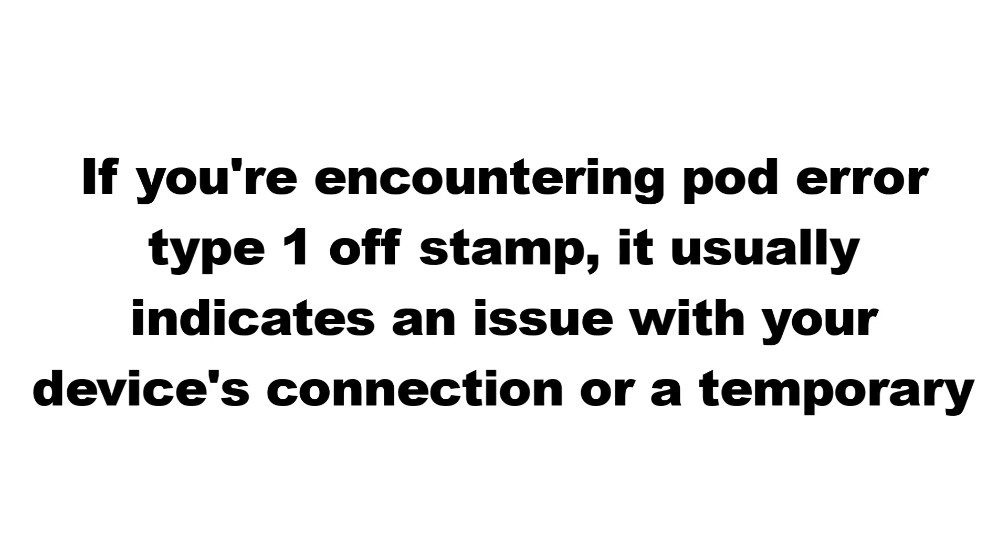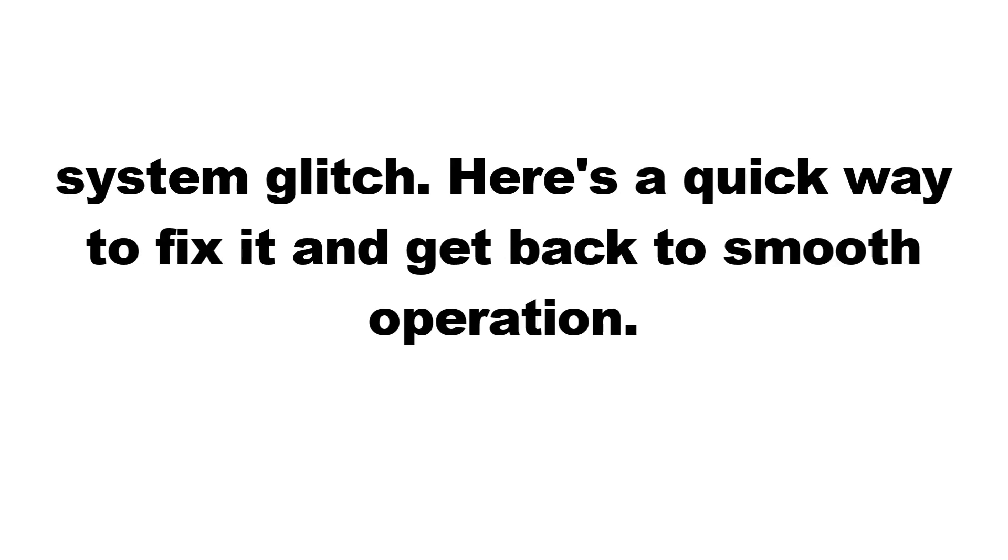If you're encountering pod error type 1 off-stamp, it usually indicates an issue with your device's connection or a temporary system glitch. Here's a quick way to fix it and get back to smooth operation.